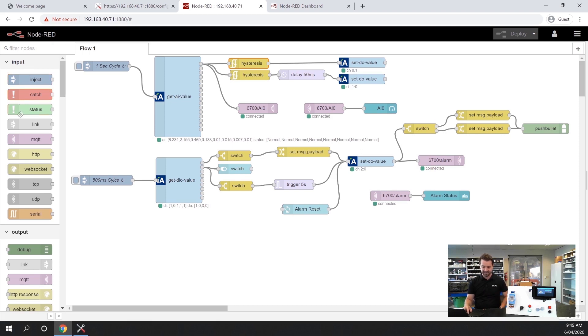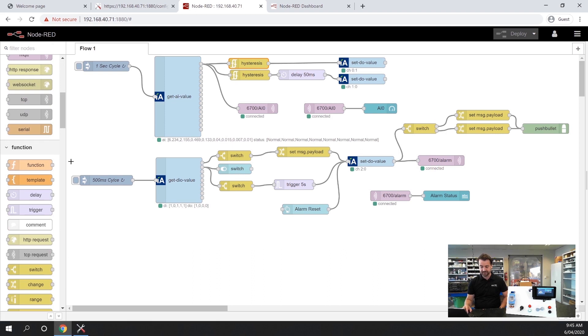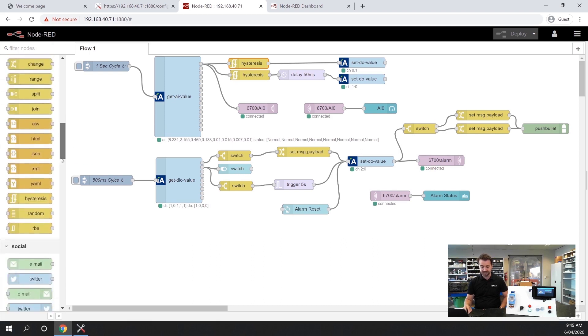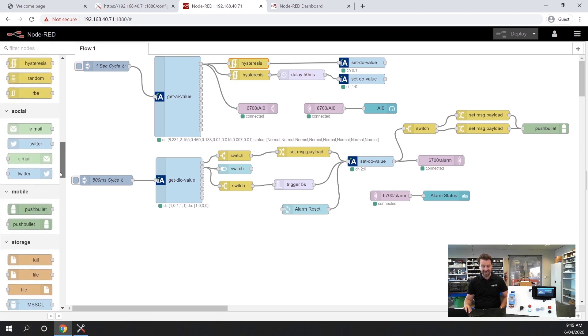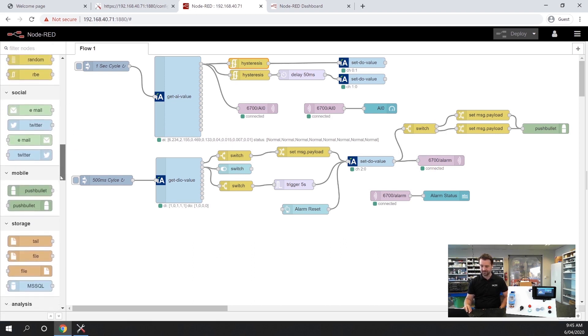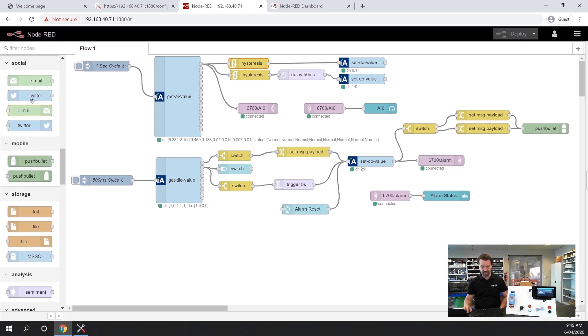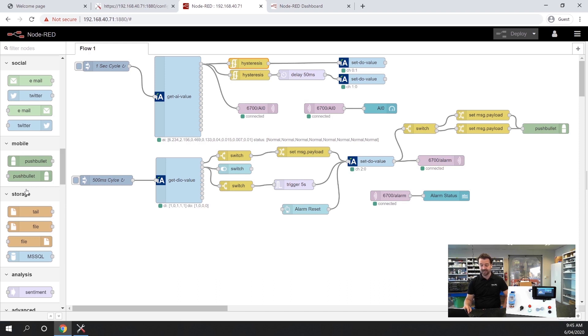You have input nodes, output nodes, function nodes, social nodes where you can push to email or Twitter if you're interested. I've installed a mobile node using a function called pushbullet. There's an API to that which allows you to push notifications to your mobile phone.